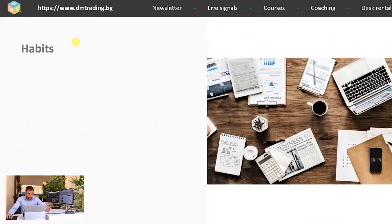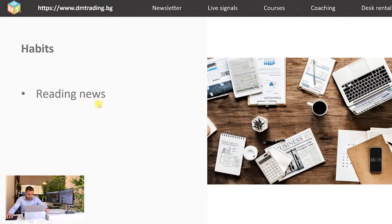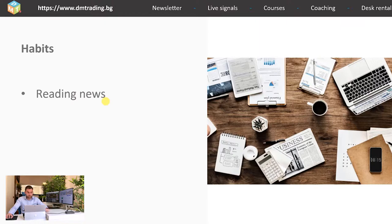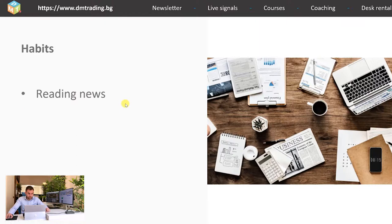First as you already know is reading the news. This is the basics for the economic analysis for which we spoke into the previous slides. We have to follow them constantly but here is a trick. You don't have to read and follow all the news all the time. We just need to be familiar with the sector that you are trading and the news which can affect your portfolio and of course this sector.